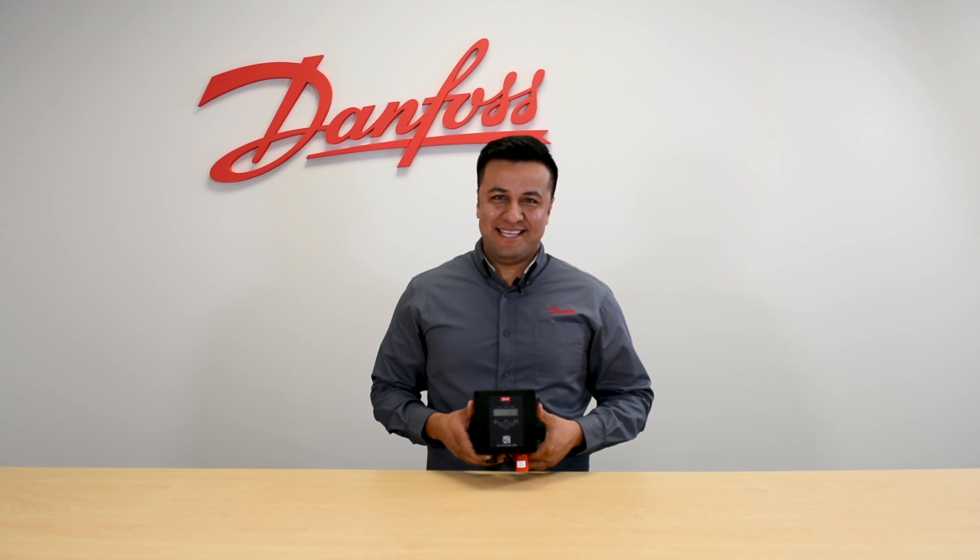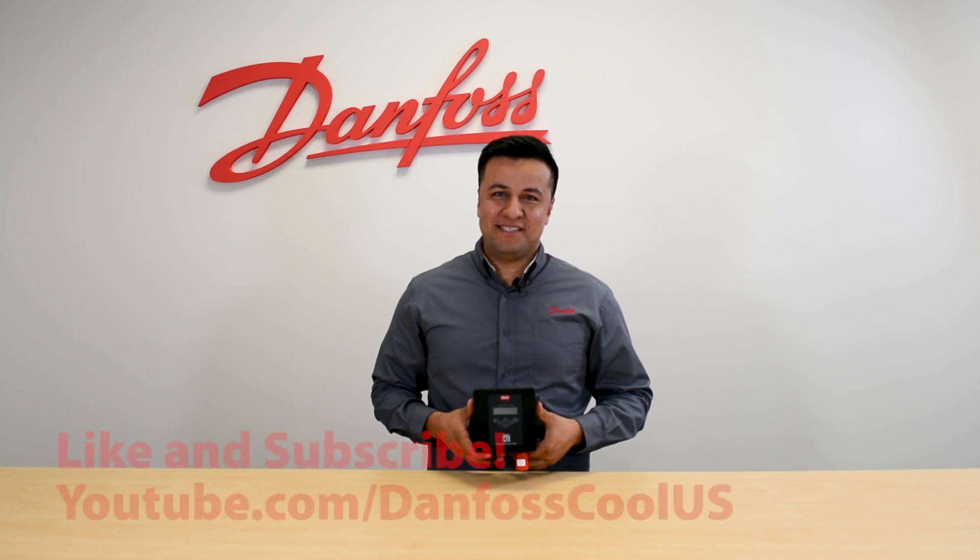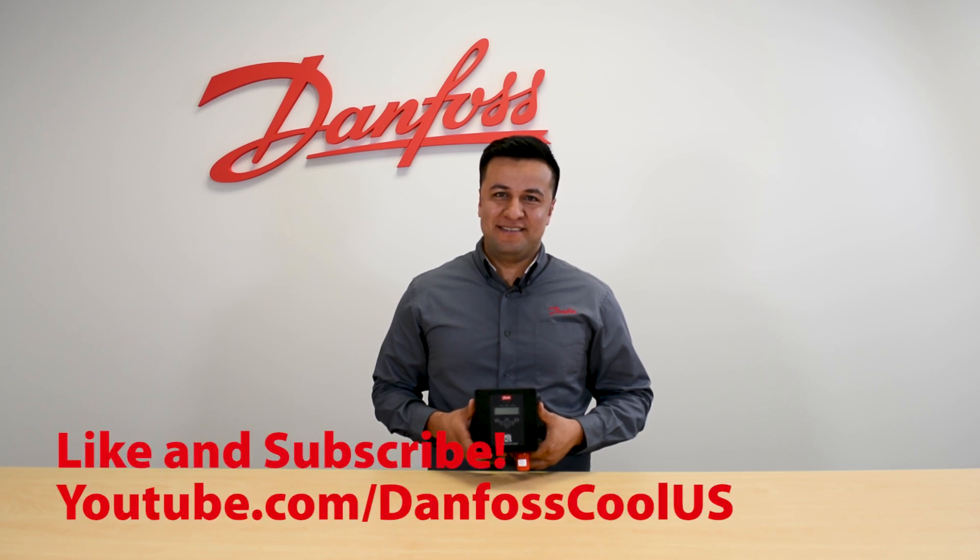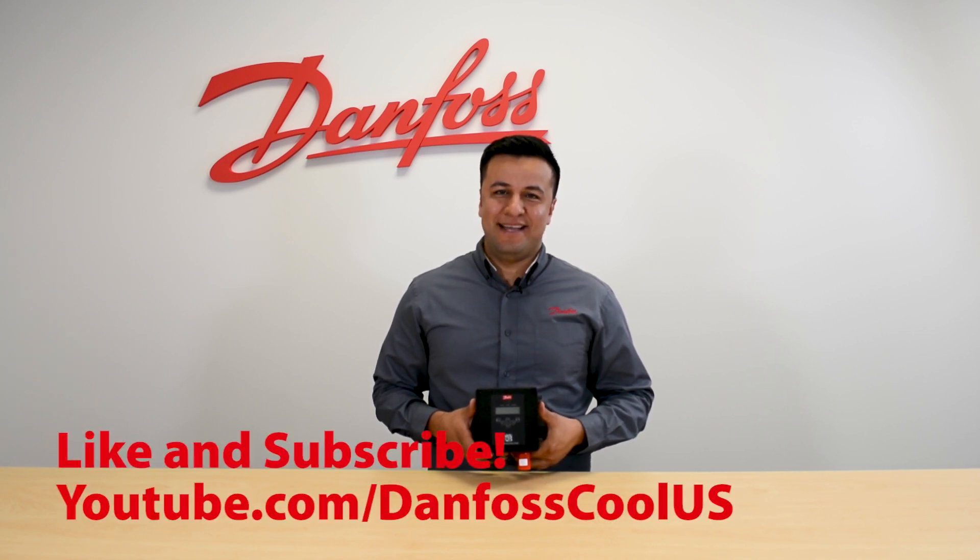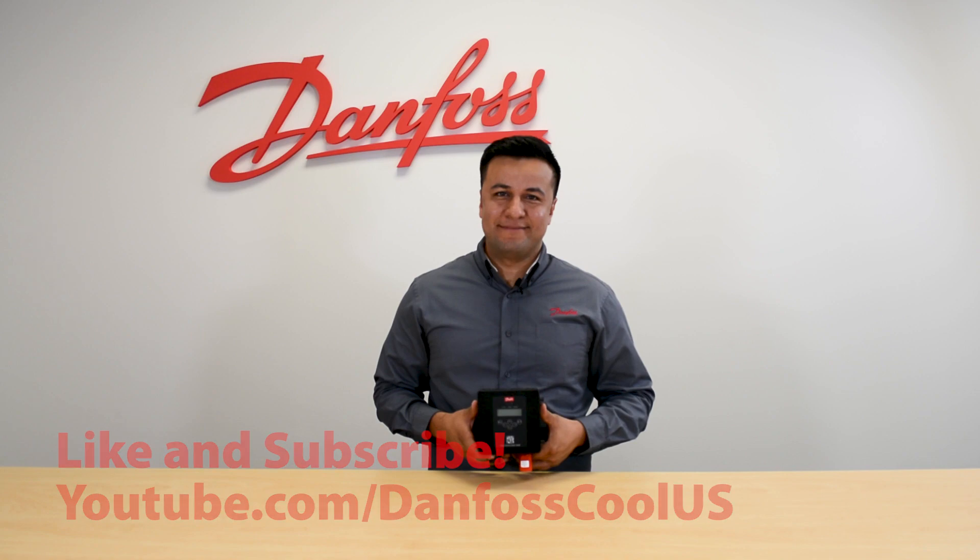For more videos like this, visit our YouTube channel, DanfossCoolUS, and thanks for watching.